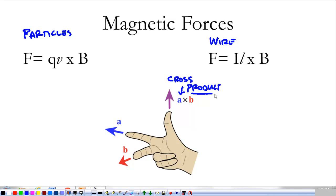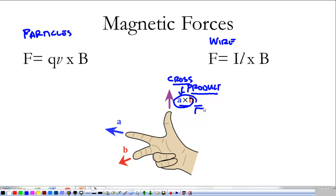A cross product is a way to multiply vectors that gives you another vector. The unique thing about a cross product — like here, a cross b — is that the product, our force, is at right angles to both vectors a and b. So this force is going to be at a right angle to the velocity and a right angle to the magnetic field.